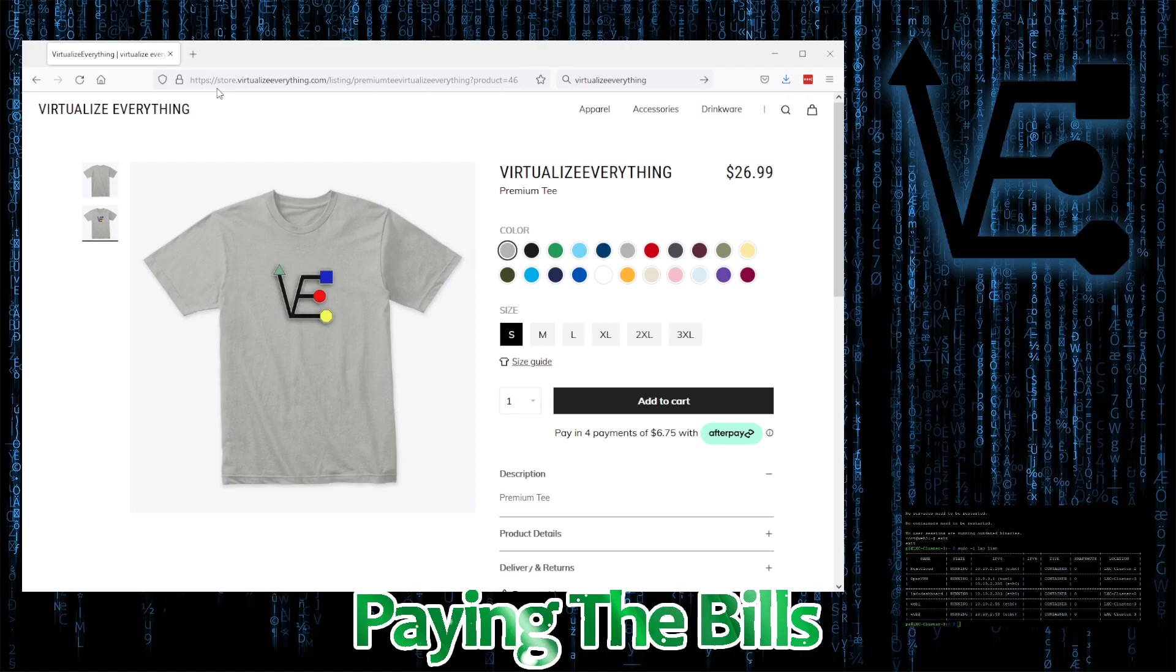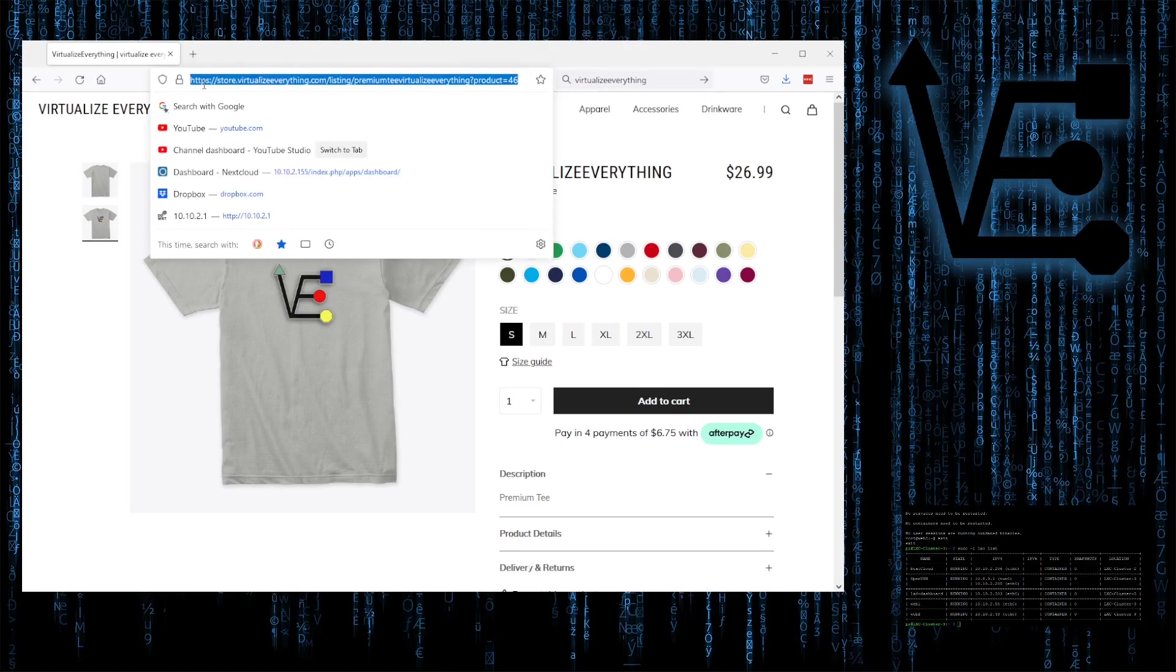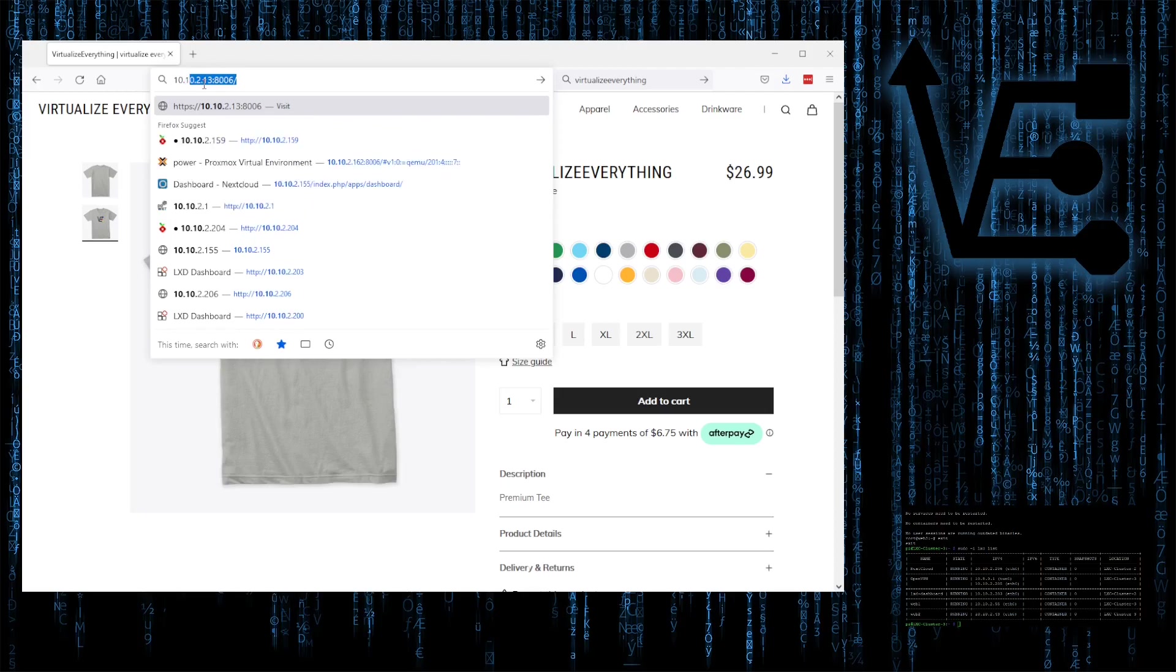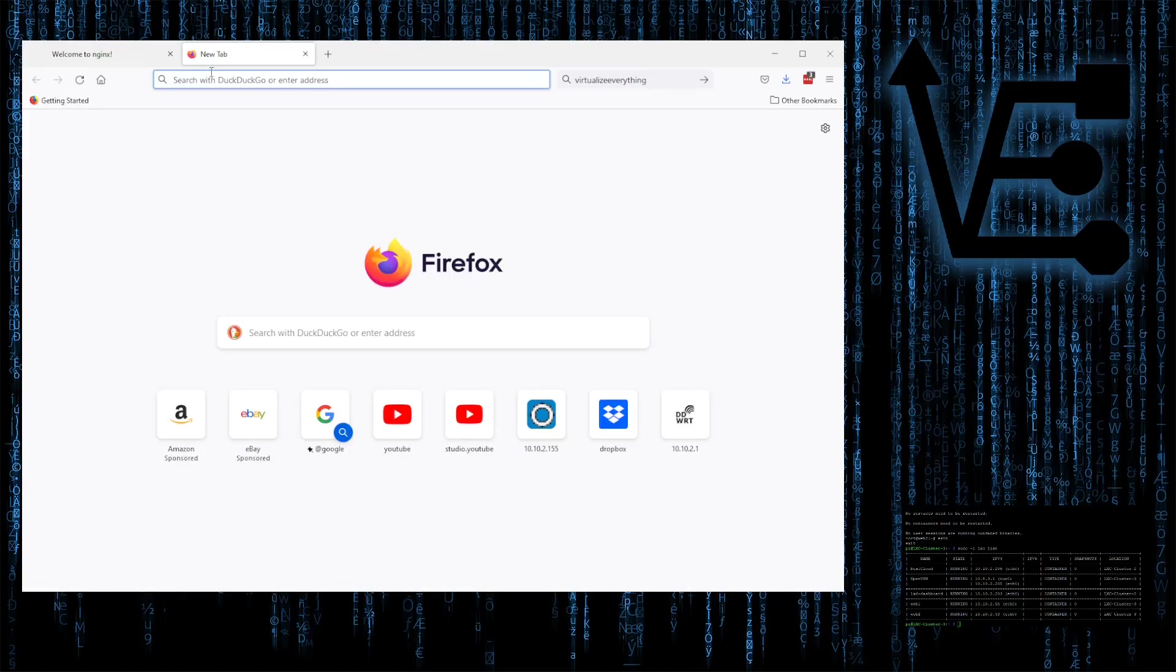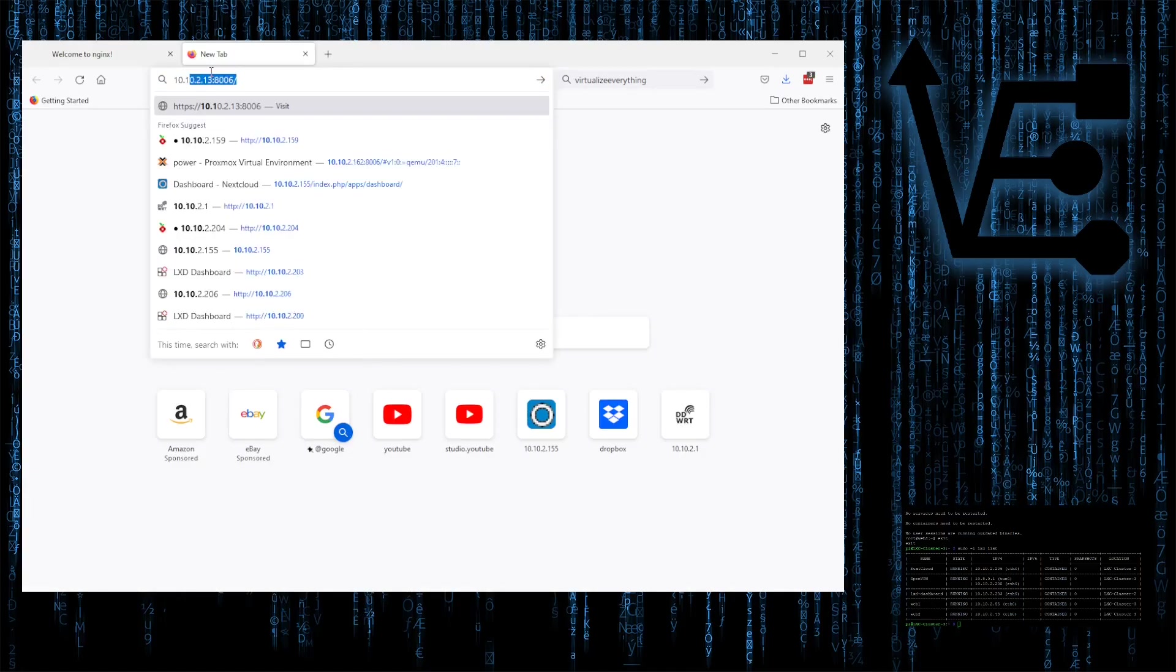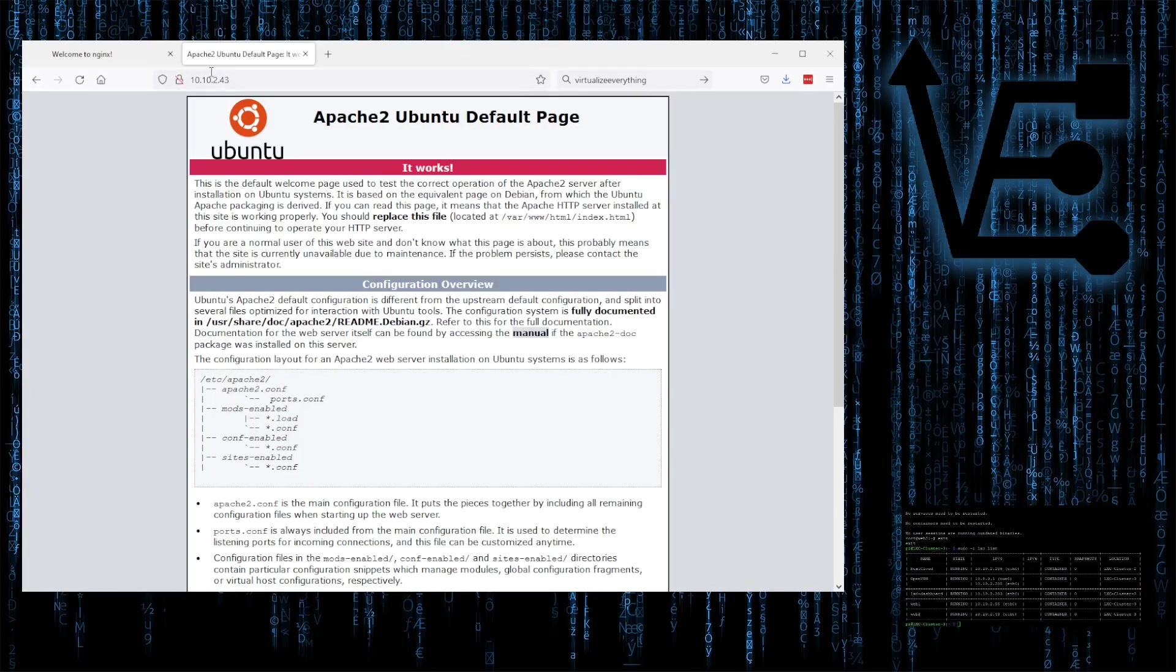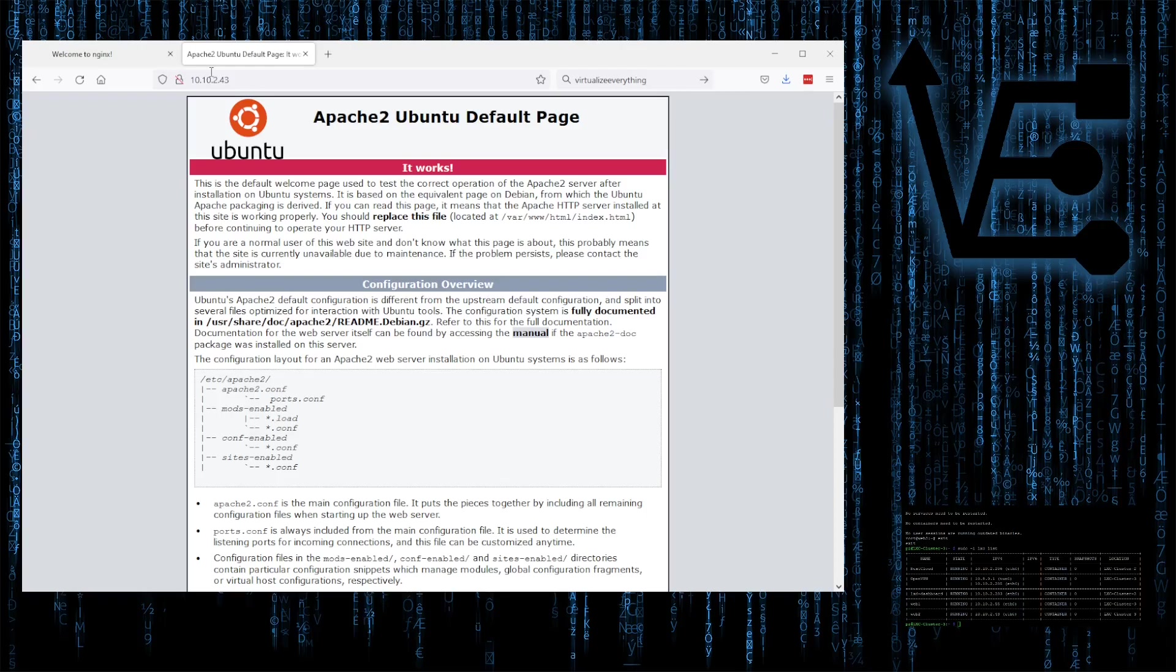You're probably going to want to actually set a static IP address for each container. That way when we target the reverse proxy to the container, it never changes. There's many different ways to do this depending on the image that you're using, so I'm not going to show you how to do that in this tutorial. Let's make sure our web server is working for both of these containers that we created.